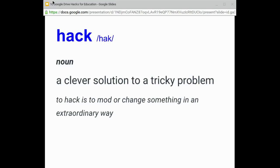What does it mean to hack? In this case, we're just talking about clever solutions to tricky problems.